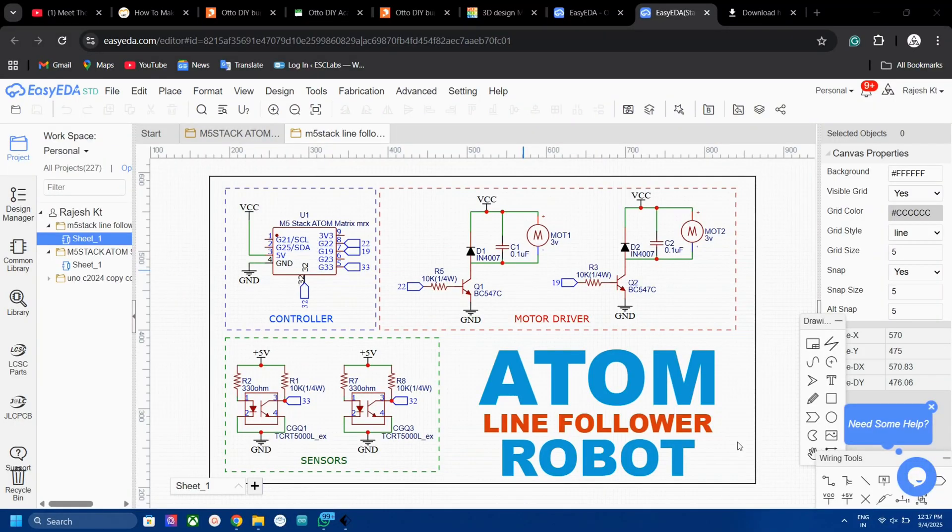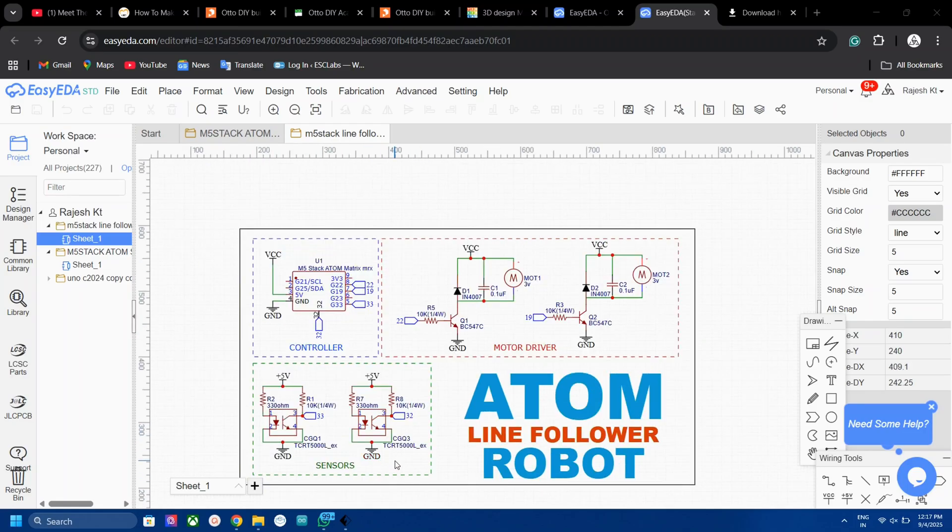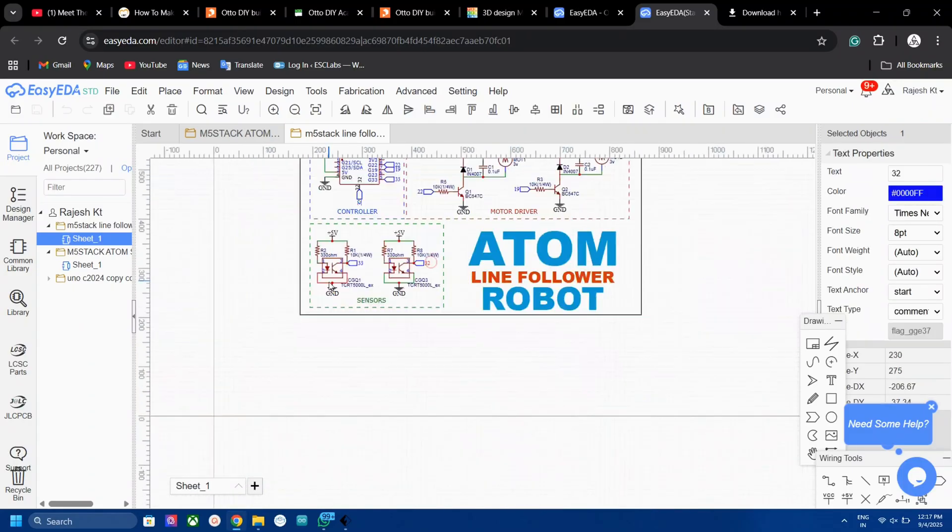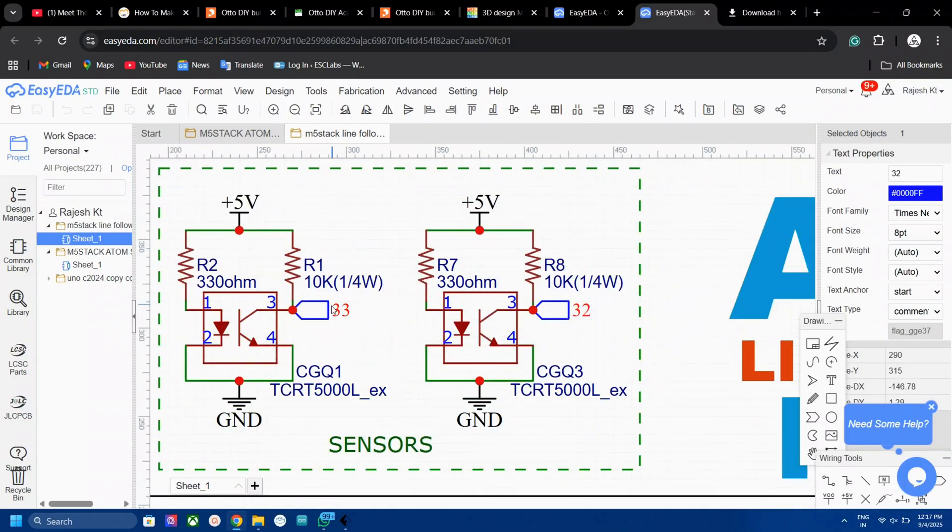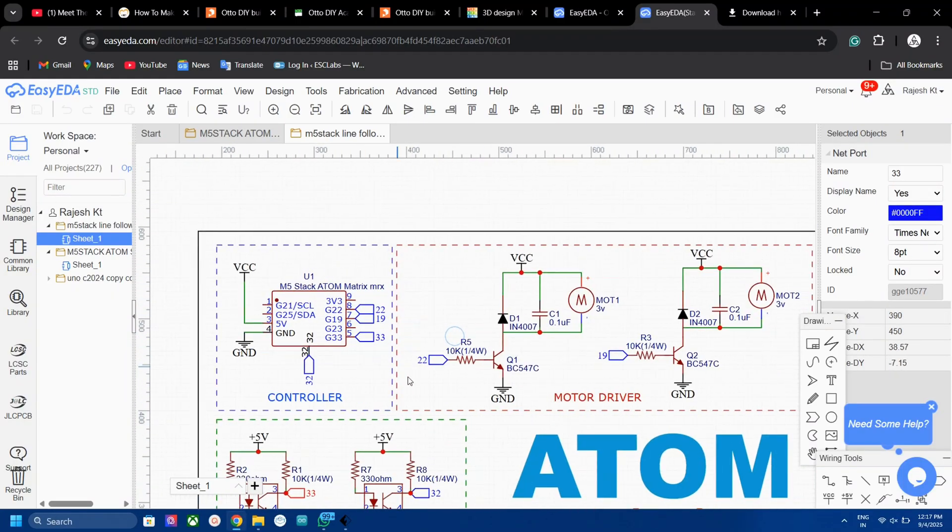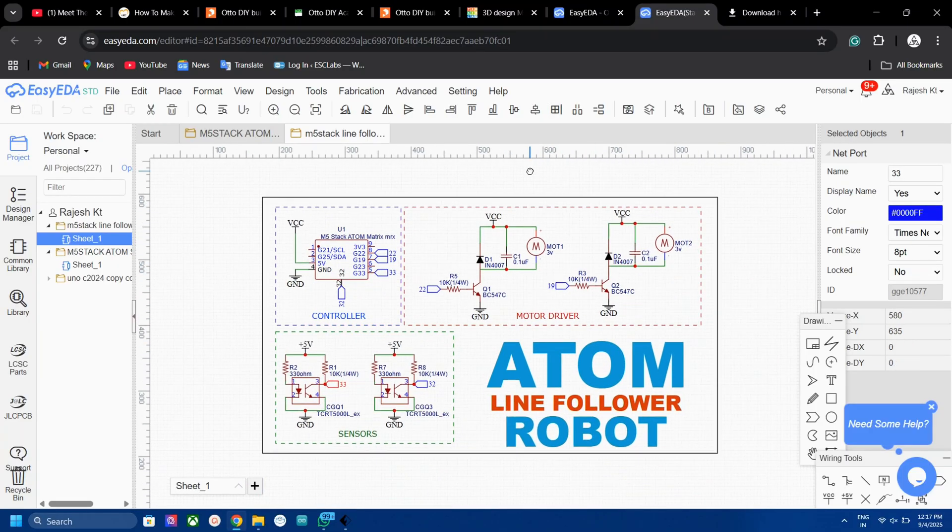Here is the circuit diagram. Please check the article if you want to know how a line follower robot works. The IR sensor is connected to two analog pins of the Automatrix which are GPIO32 and GPIO33. The motors are connected to two digital pins via a simple BC547 based driver circuit. Nothing complex here.